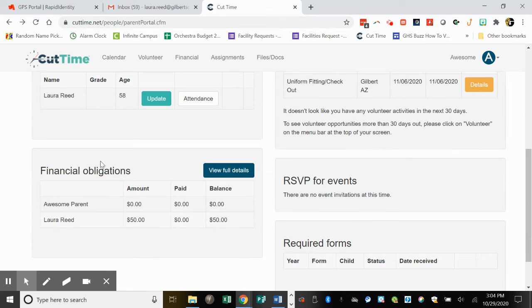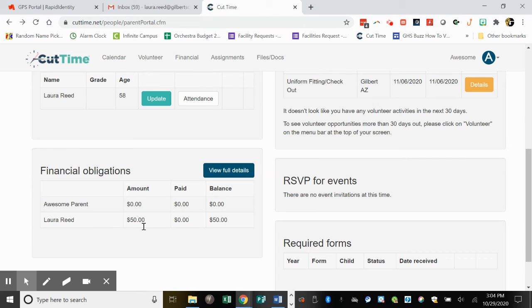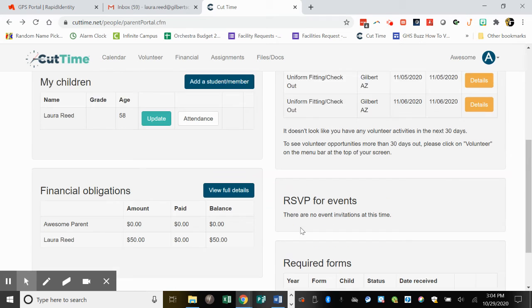If you scroll down, you can see your child's name and the class fee amount if they owe one at this point and what has been paid.